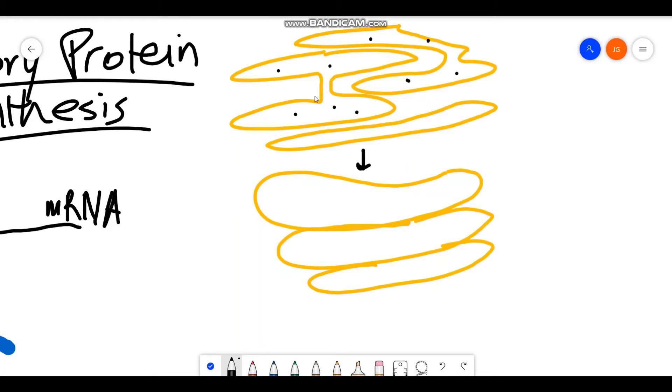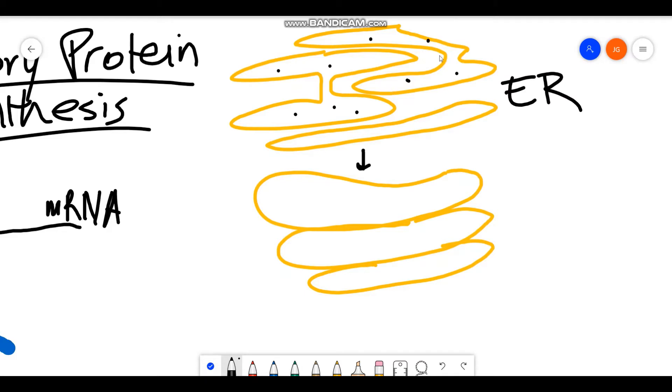So in this drawing, you have your endoplasmic reticulum which I'll write as ER with both your rough ER with these black dots, the ribosomes bound to them, and the smooth ER with no bound ribosomes. And your secretory proteins are going to originate here. They're going to be synthesized at these bound ribosomes.